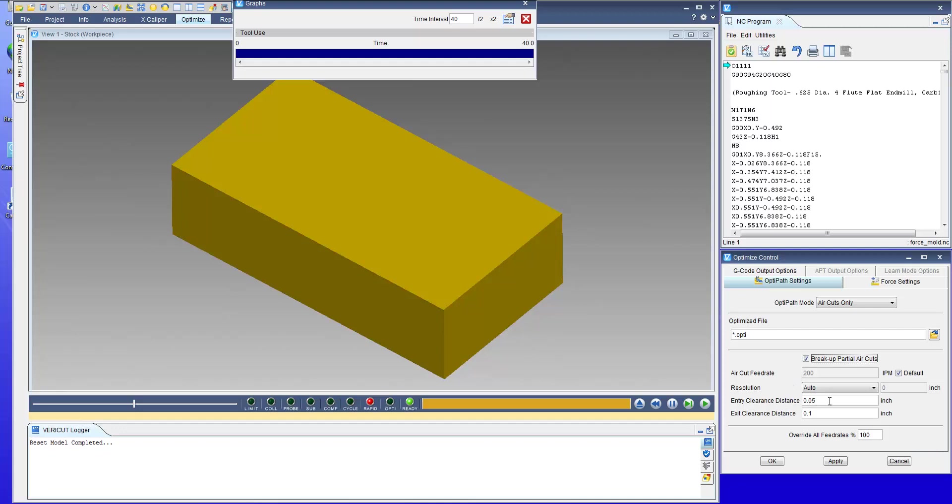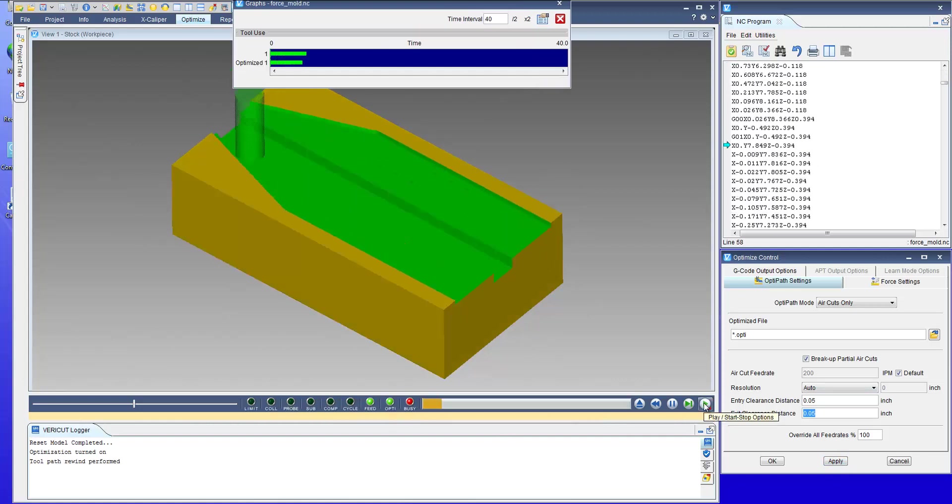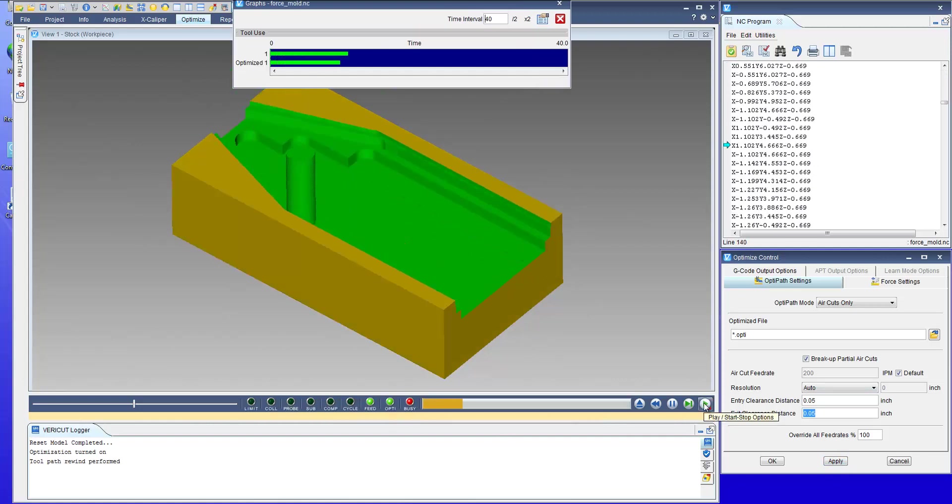Here we would need to enter the distance away from material that we want the feed rate to be reduced to program feed and the exit clearance distance here. So I'll make them both 50 thousandths and again the OptiPath light turns on and we can play the simulation to optimize the NC program.